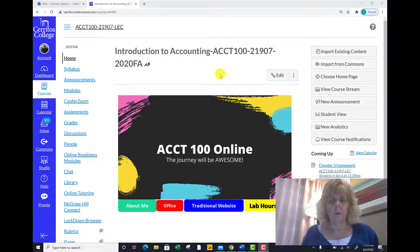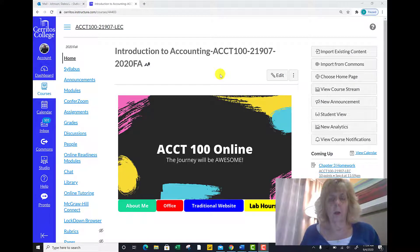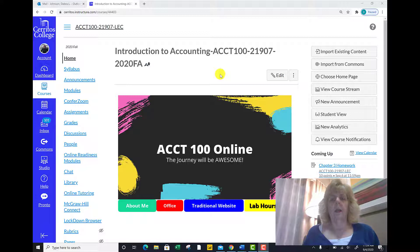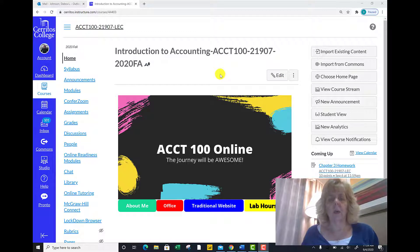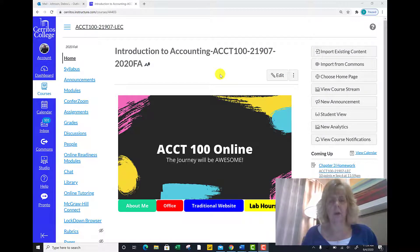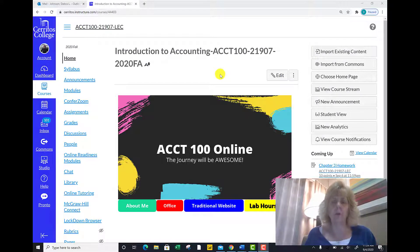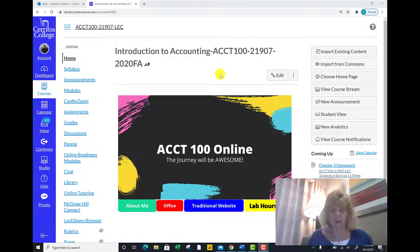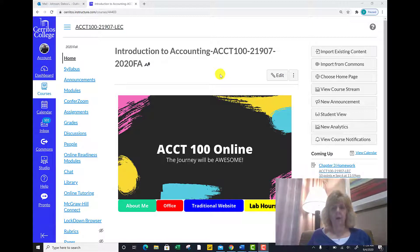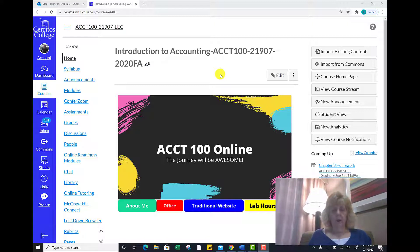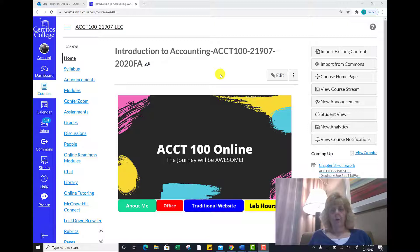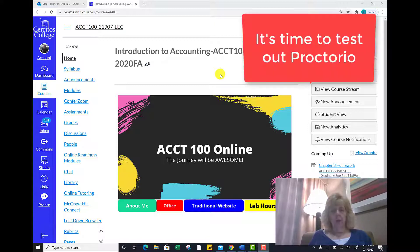As you know, we are going to use a Proctorio solution where students will not be charged for access to the Proctorio software. I have incorporated this within your Canvas module to understand a little bit more about how Proctorio works.